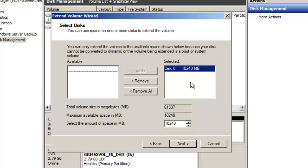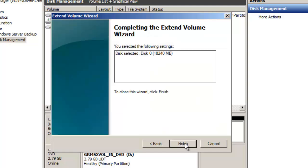If I only wanted to utilize a portion, I could specify that here. I'm going to use the default. Click next. Completing the extend volume wizard, click finish.